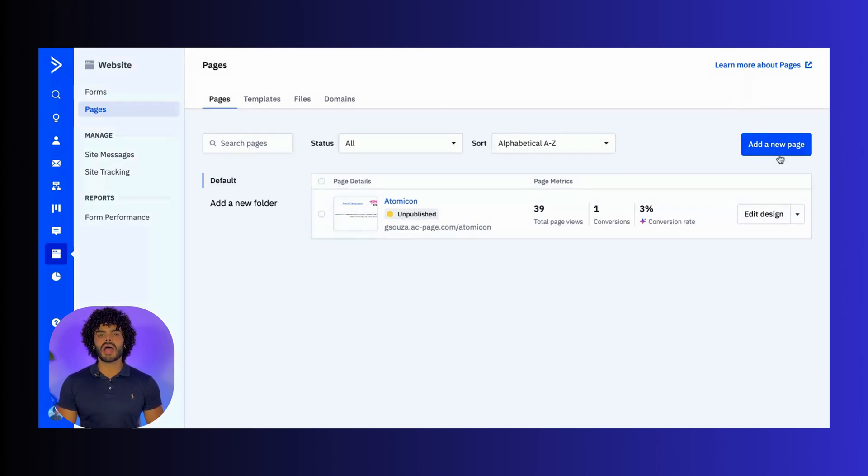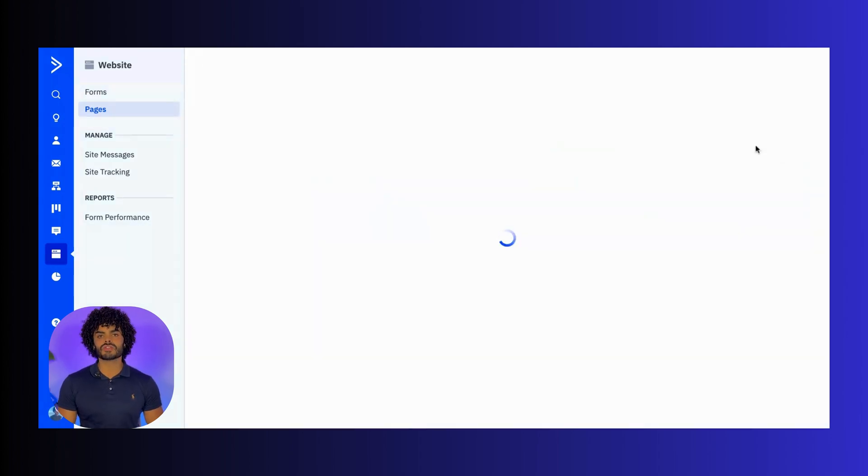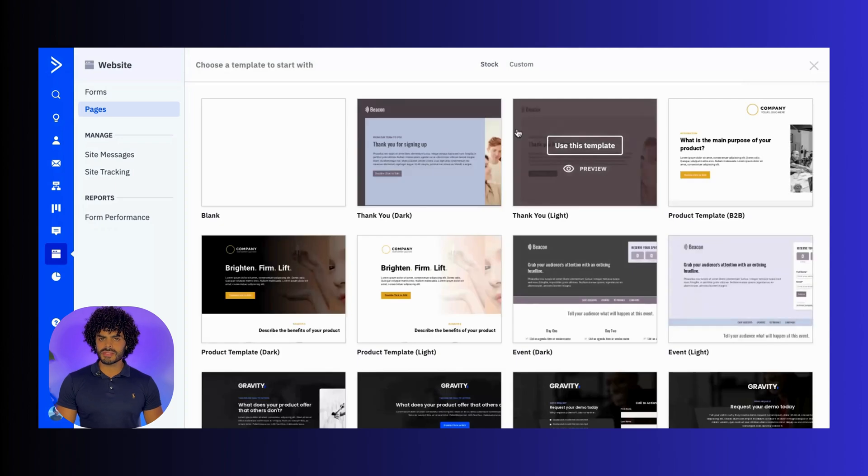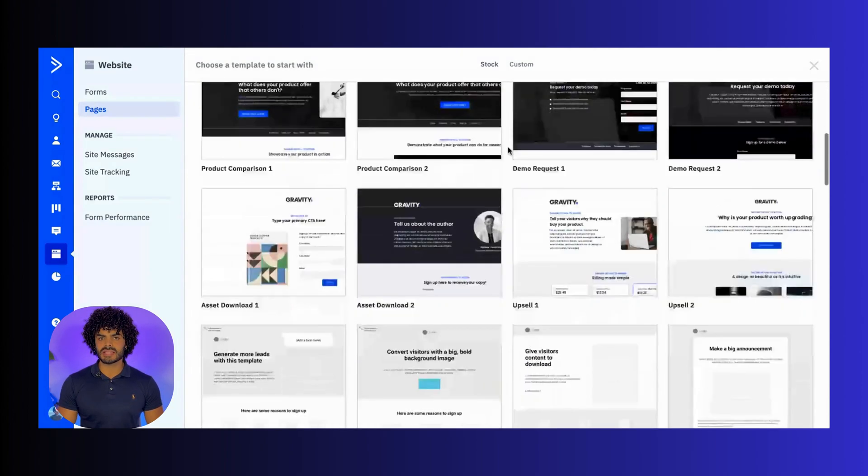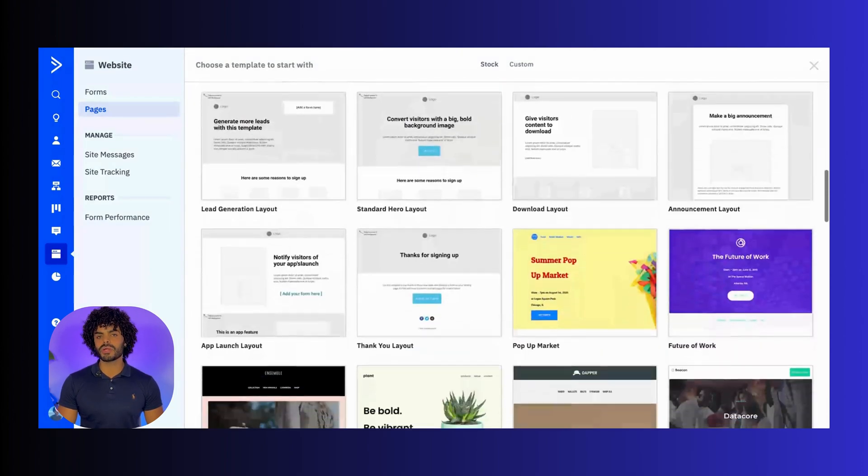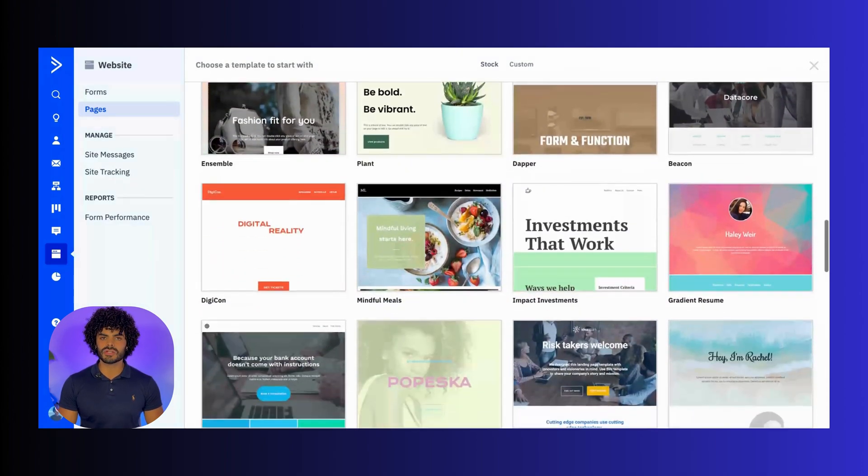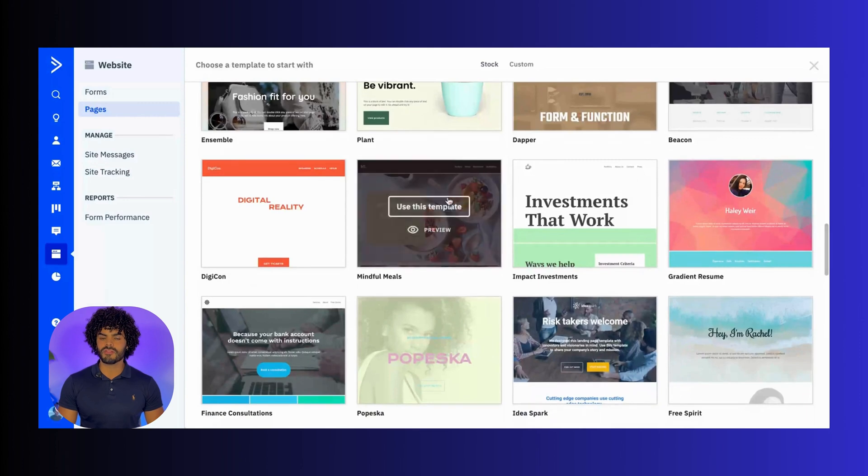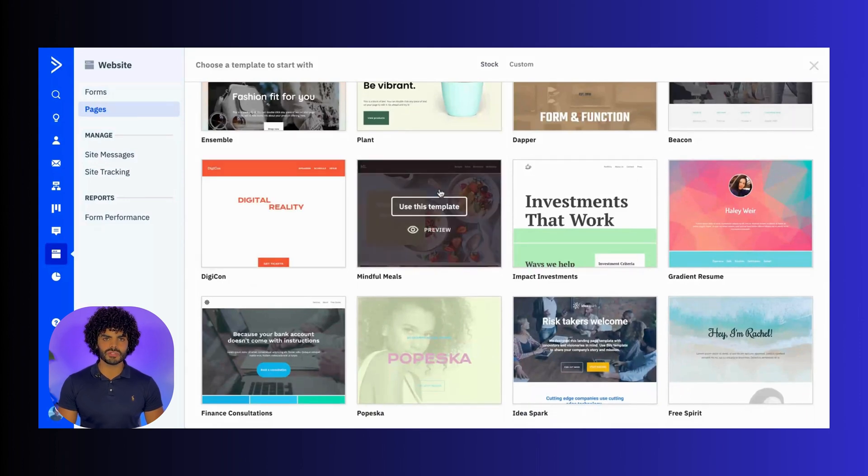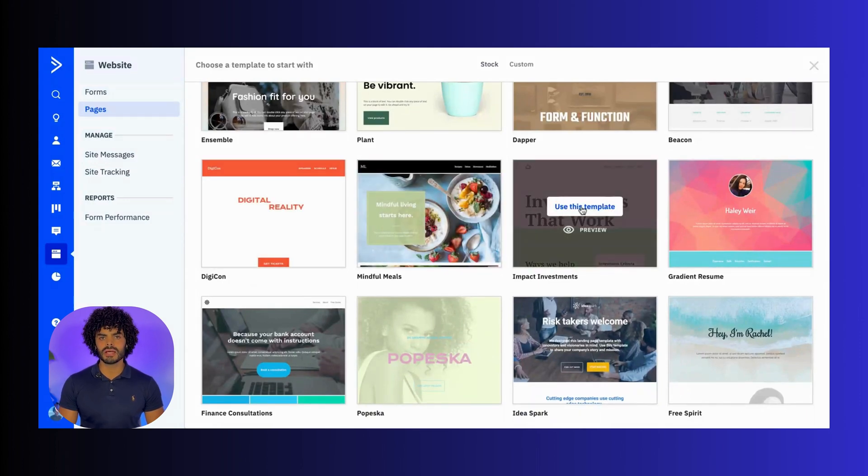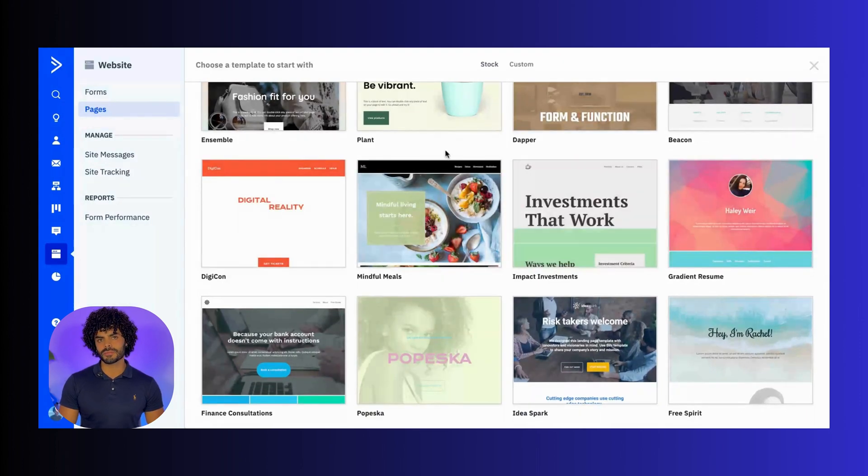To start, click into the Add a new page button. You will see a range of different templates with different goals designed just for you, from lead generation to event registration, and much more.